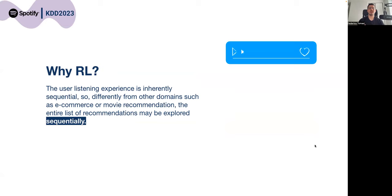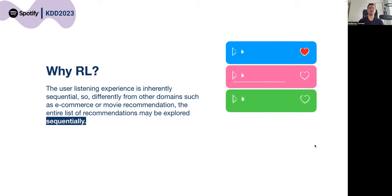Using reinforcement learning, we incorporate the sequential information on the user experience with the potential of adapting to user feedback to improve music listening.